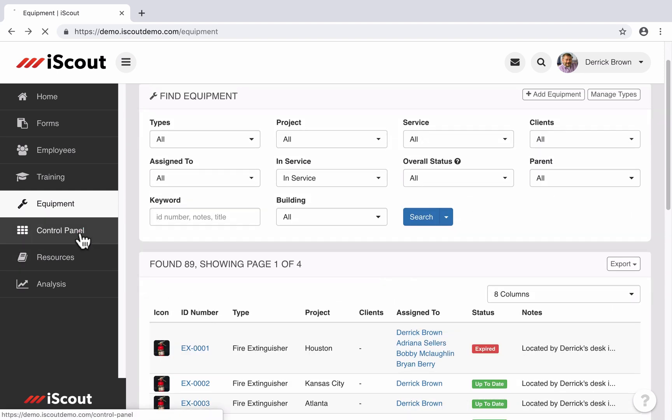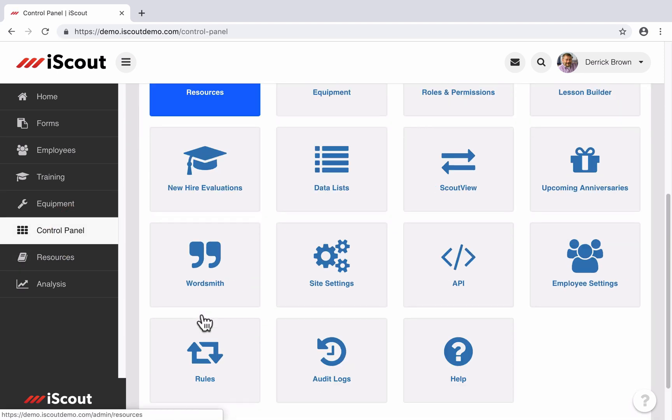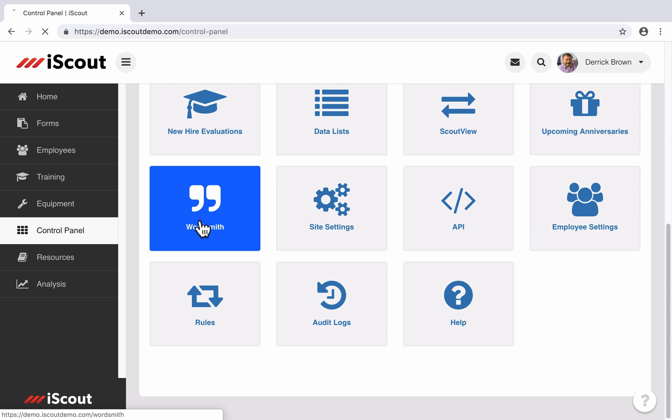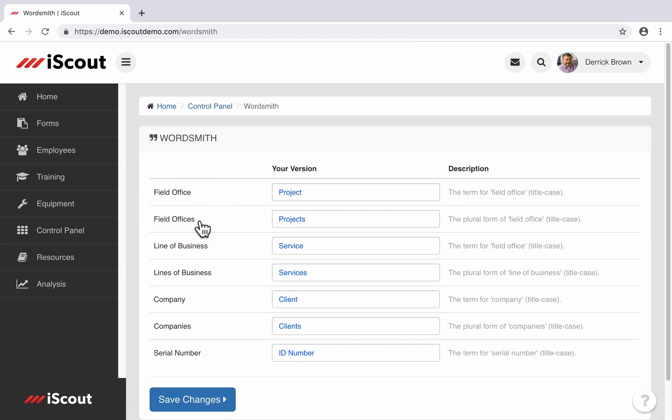So the Wordsmith section of the control panel is a simple way to change the terminology to better reflect its use throughout your company. These terms are found in forms, employee profiles, and equipment profiles, and can easily be managed here.